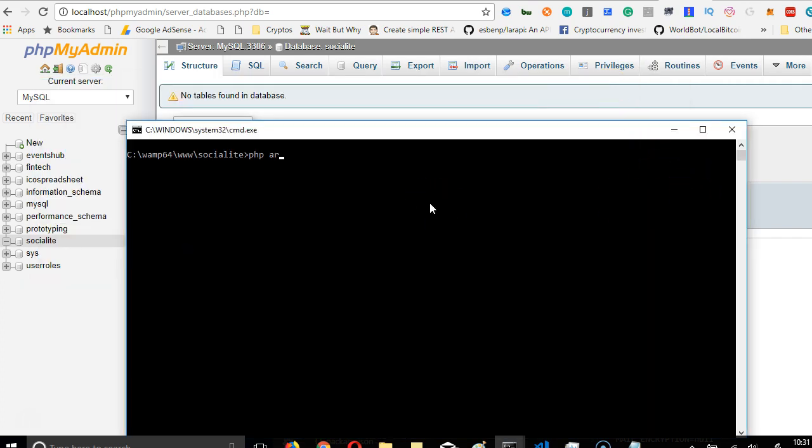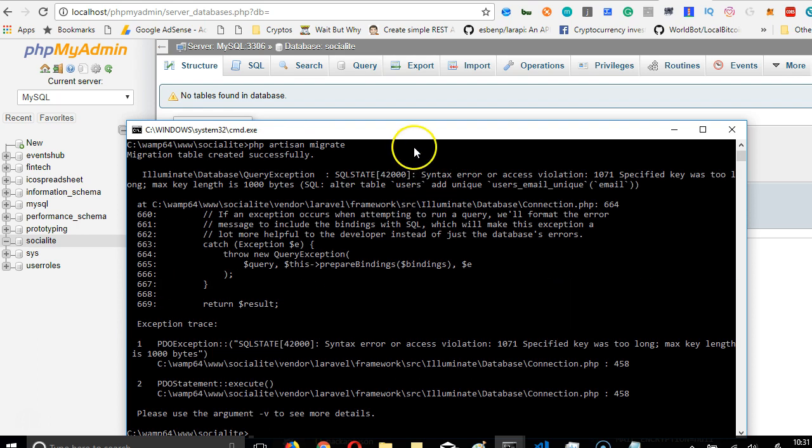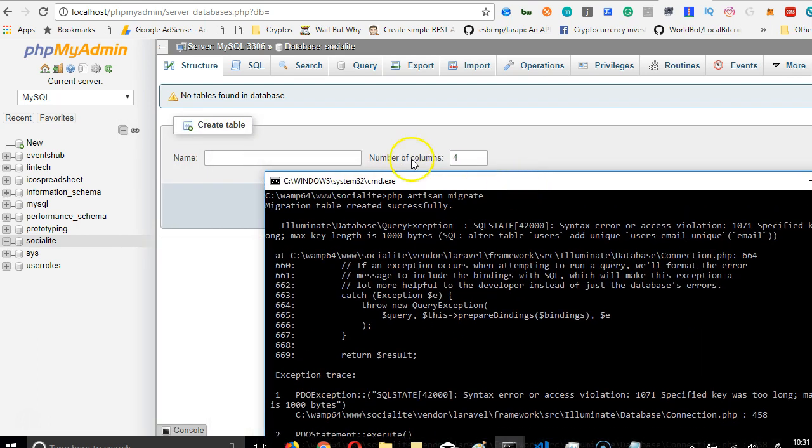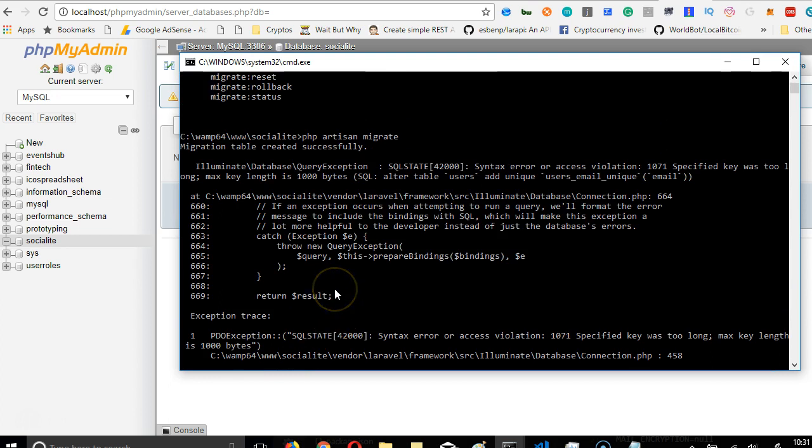So from here, we're going to try and run migration. So with PHP artisan migrate. In case you don't know what migration is, it is basically a way to create tables on a database from a file that we've written before.